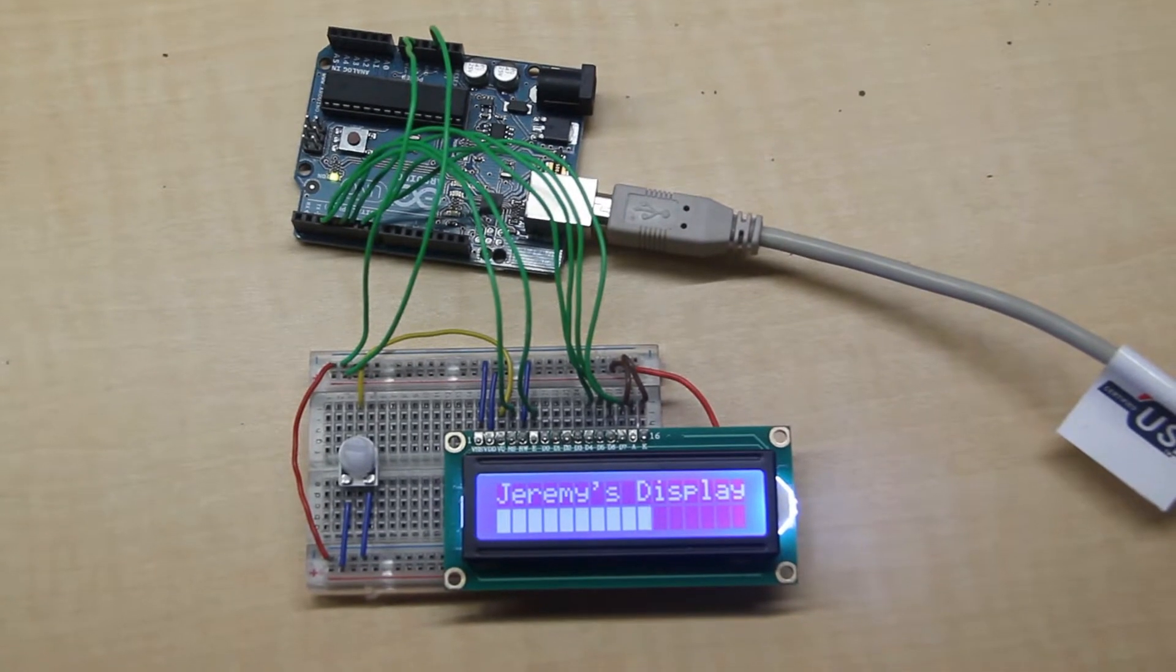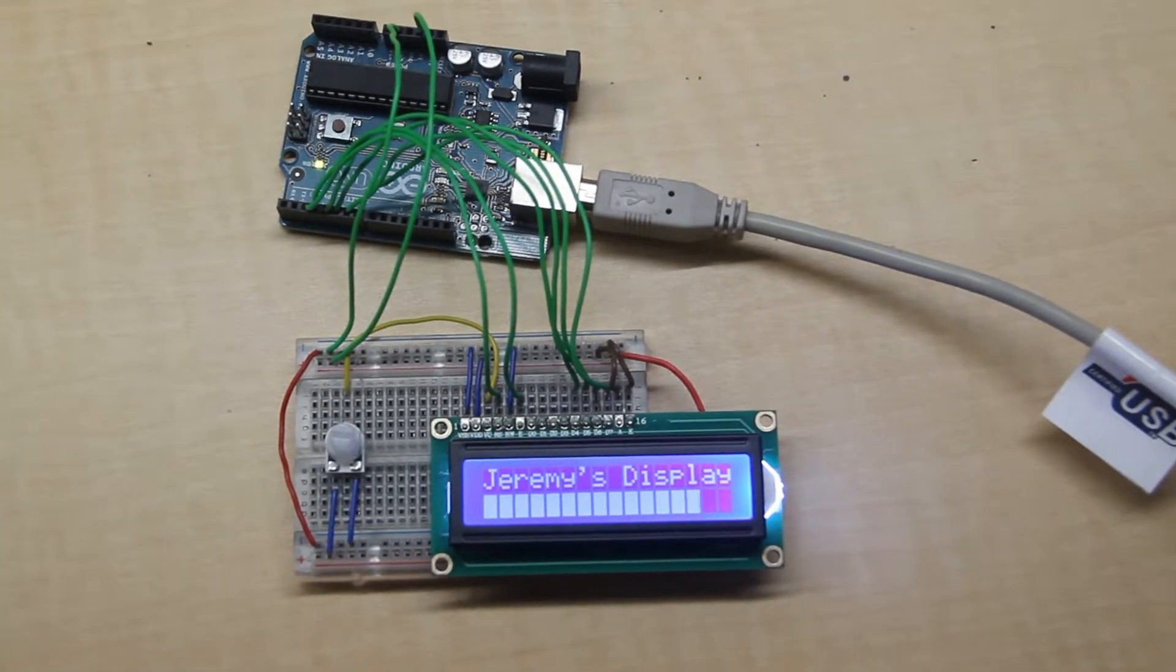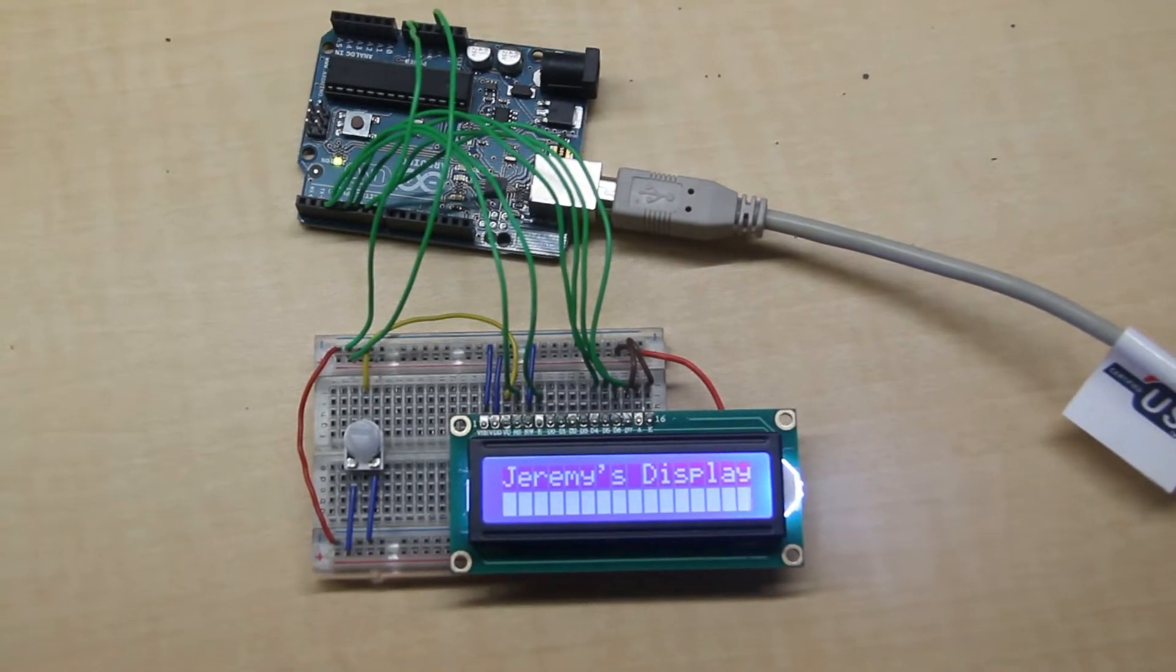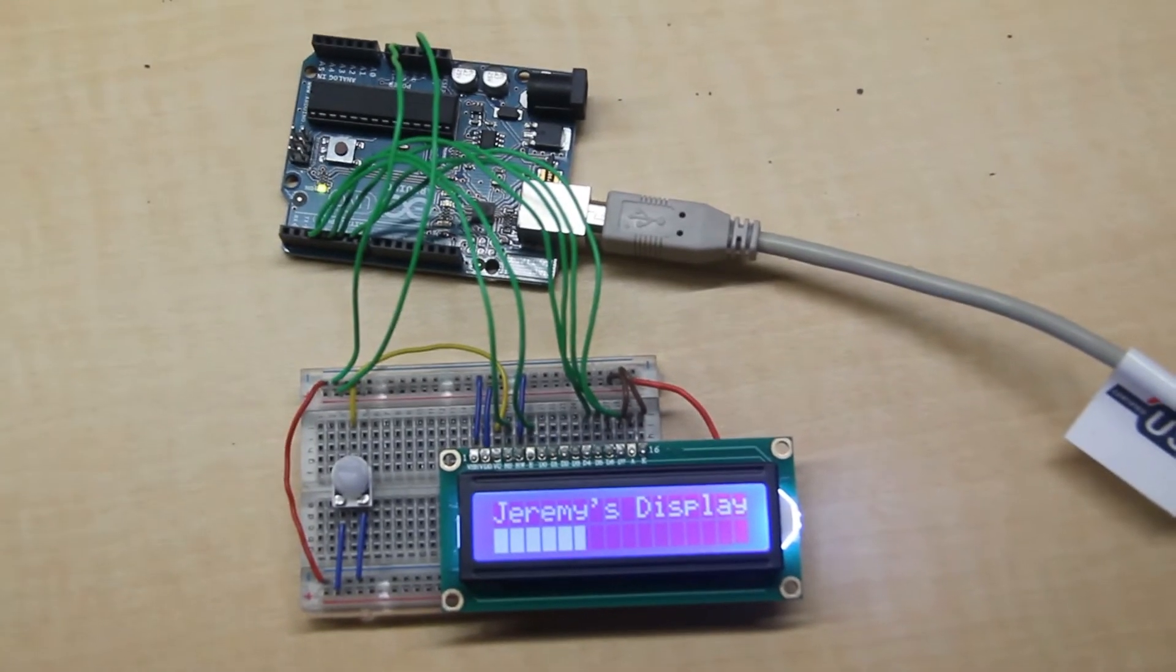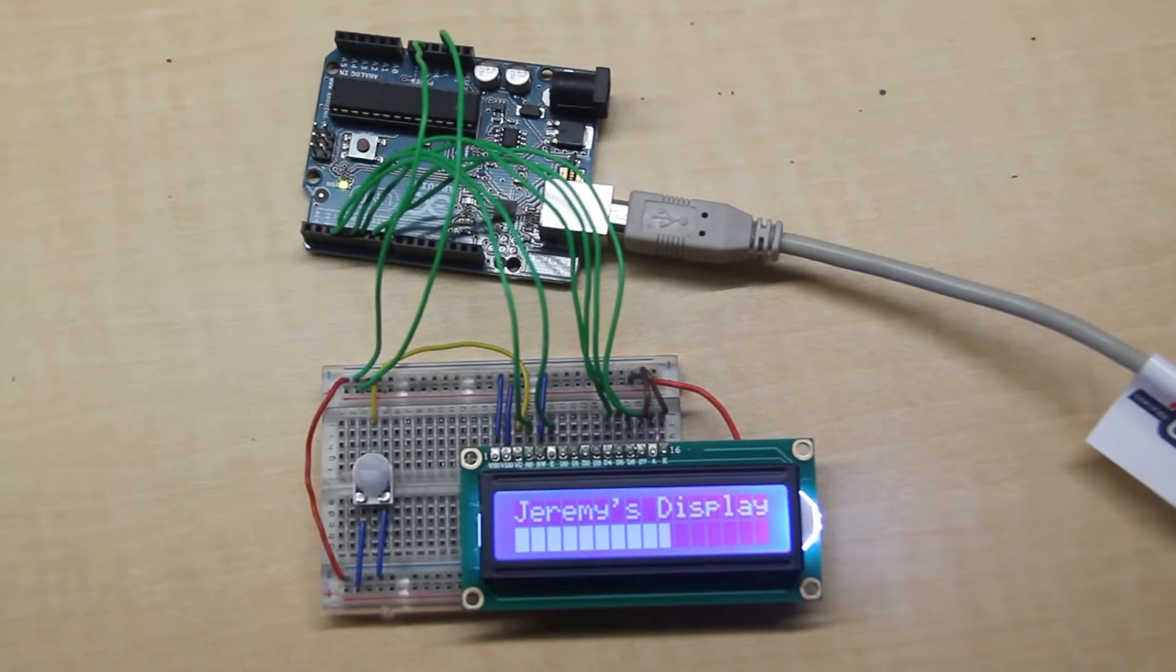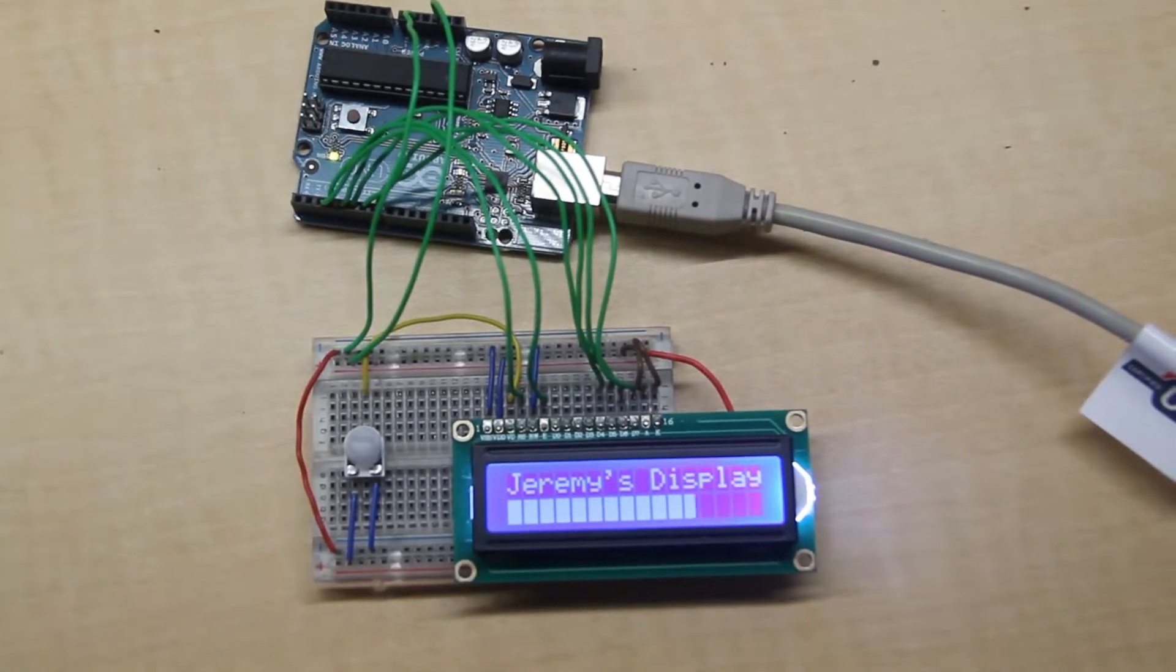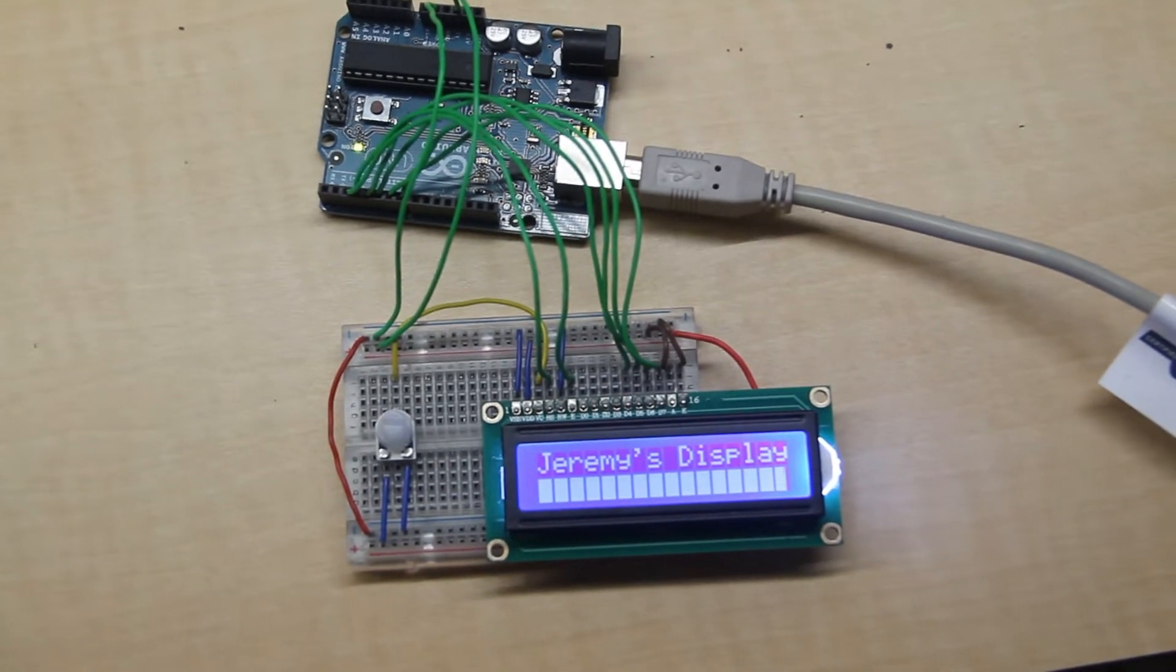Custom characters have been sent to the display to allow sub-character pixel updates so that you get the smoothest progress bar possible.